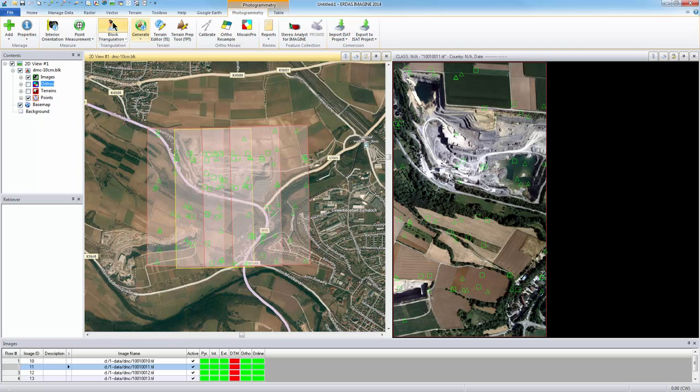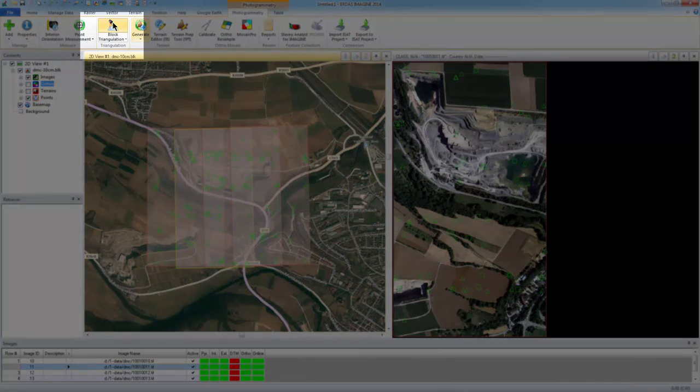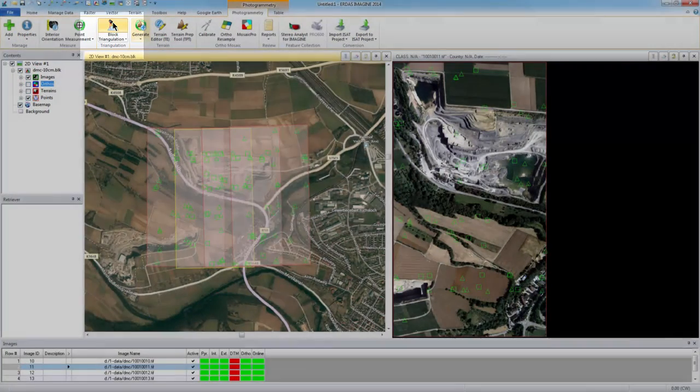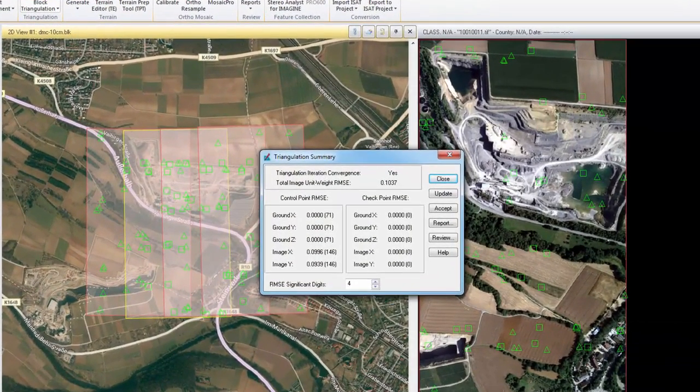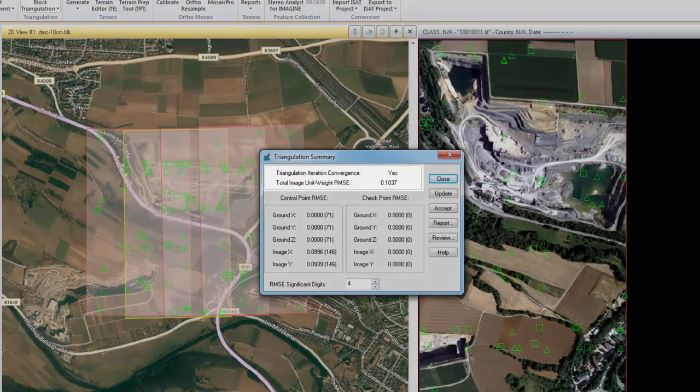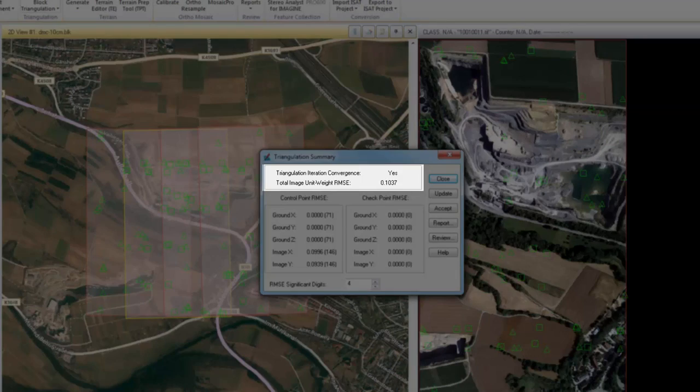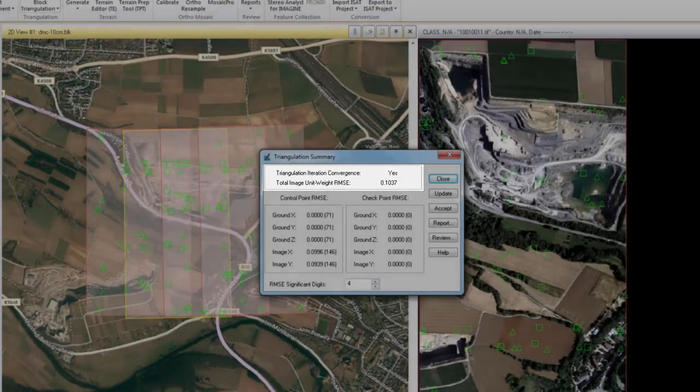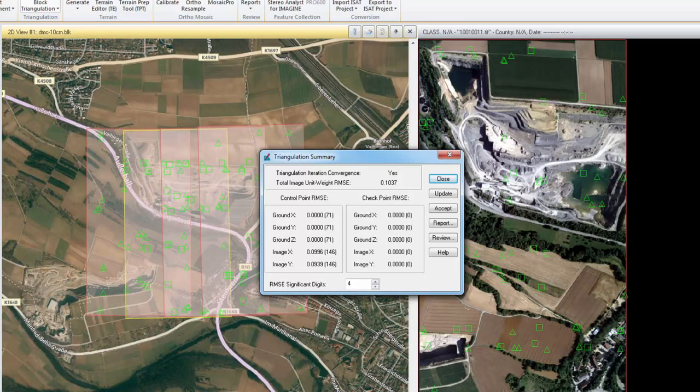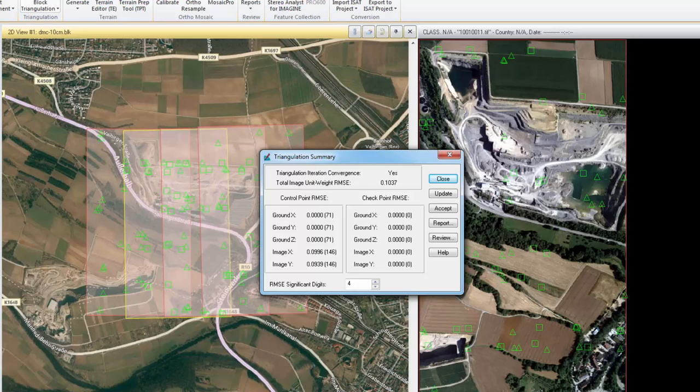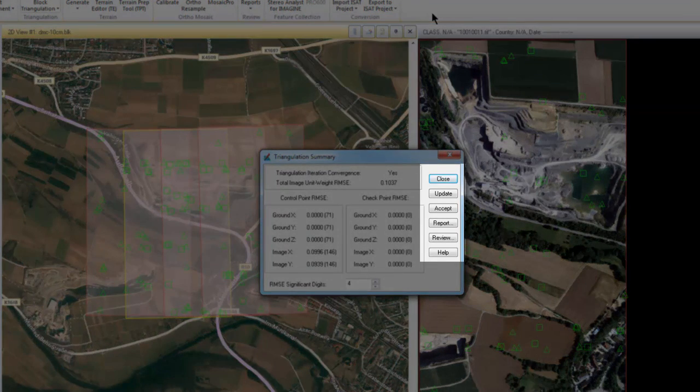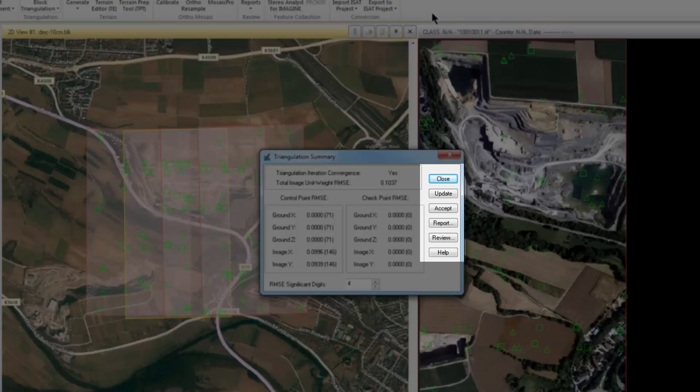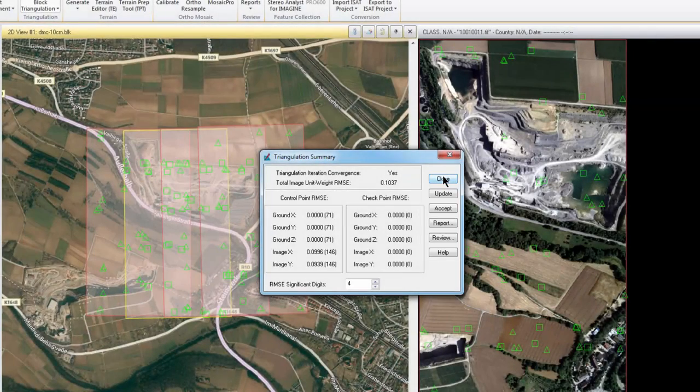I can check my triangulation results by clicking Block Triangulation on the Photogrammetry tab. The summary opens, and I can see the value for the total image unit weight RMSE. This value is an indication of the block accuracy, and whenever possible should be kept under a value of 1. With raw imagery, this tells me the accuracy will be within one image pixel. In this case, the value is .1037, well under a value of 1. If I haven't already done so, I would click Accept and Update. In this example, that's already been done, so I'll click Close.